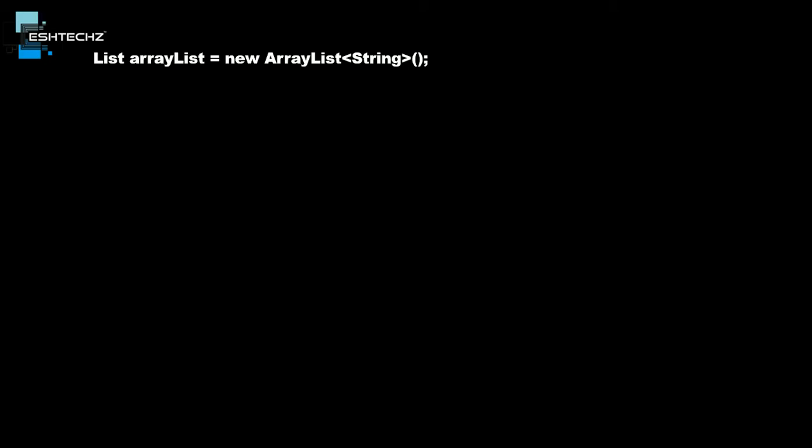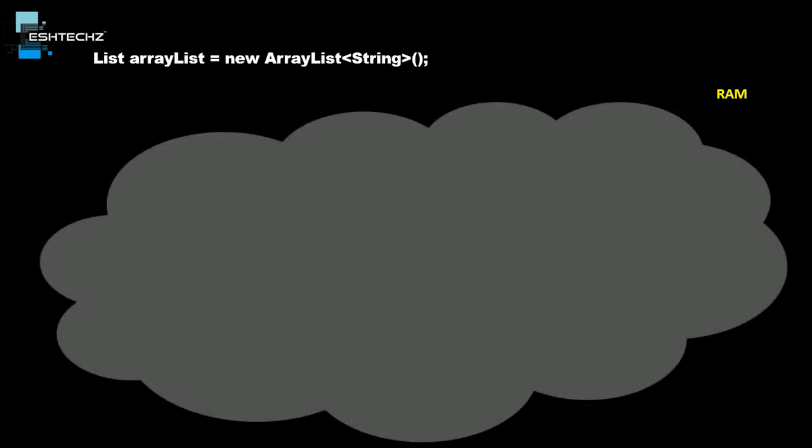Let's assume this whole black screen is RAM, and somewhere inside this RAM we have our JVM which contains all logical memory partitions. The one we are interested in is heap memory.